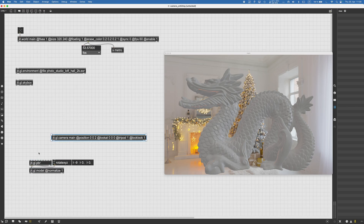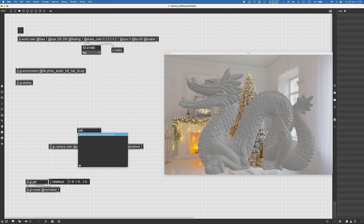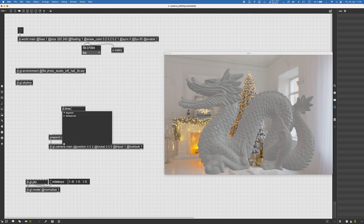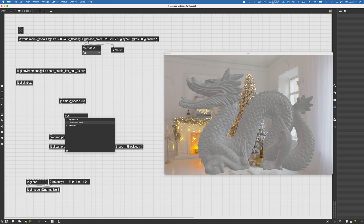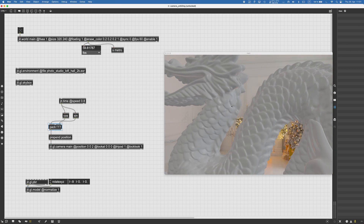Now we can start moving our camera around. There are a lot of possibilities — I'll show you a very simple one. We can pack the position here as 'pre-pan position' for the camera, then use jit.time to get a continuous stream of numbers, maybe decrease the speed to something like 0.8, and use that value to create a position on the X axis using cosine and a position on the Z axis using sine. Now the camera is rotating around the object and always looking at it.